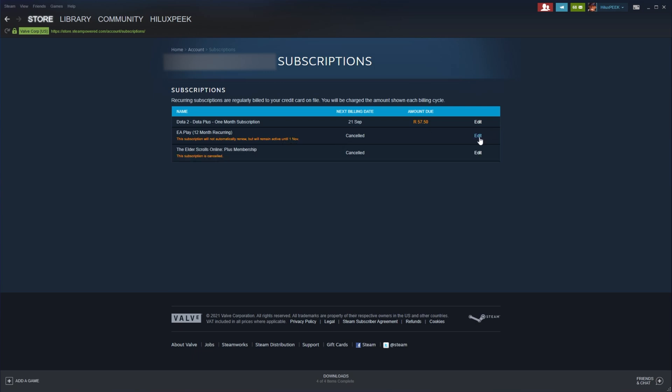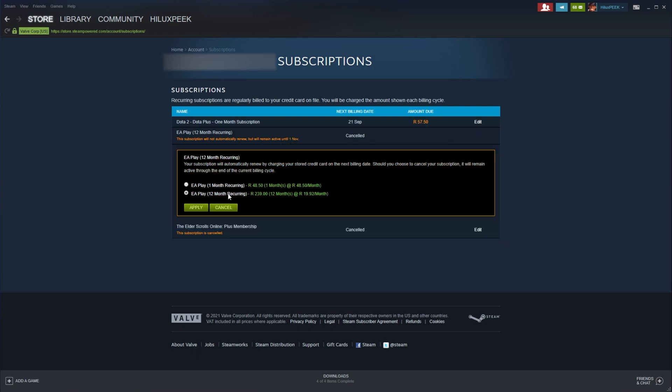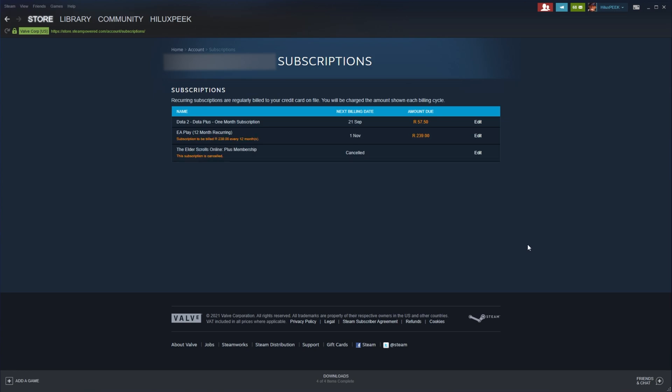We can of course edit it and start the subscription again if we so wish. It's just that simple. That is of course only on the next billing date.